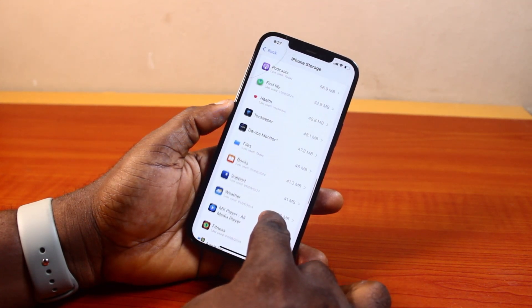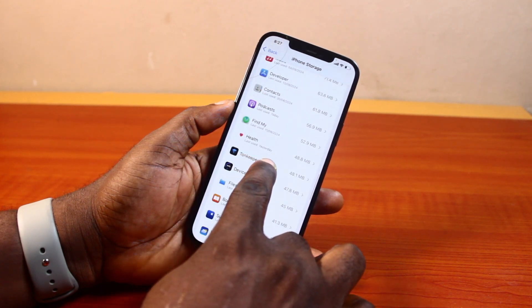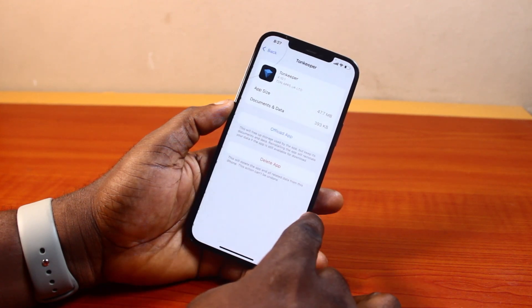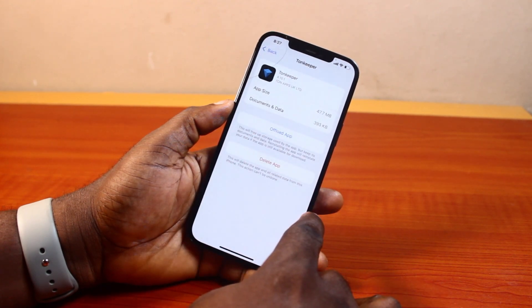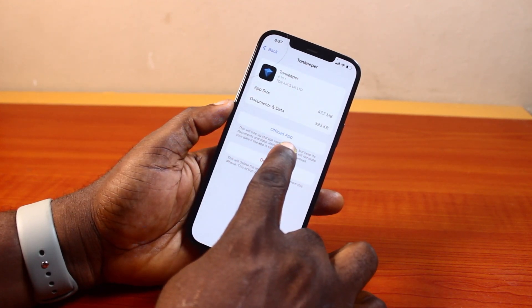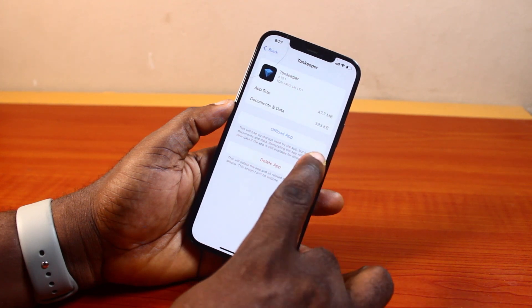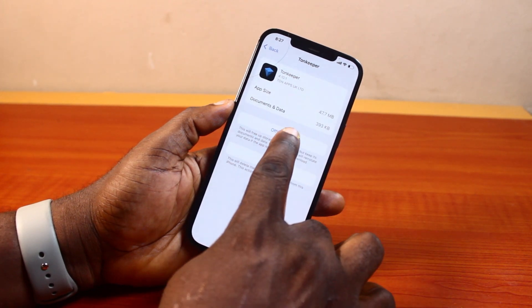So let's say I want to offload this particular application — click on it. Once it's selected, there are two options available: Offload App and Delete App. Go ahead and tap Offload App.